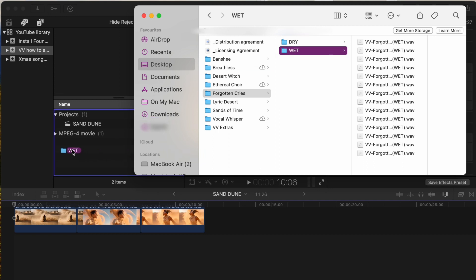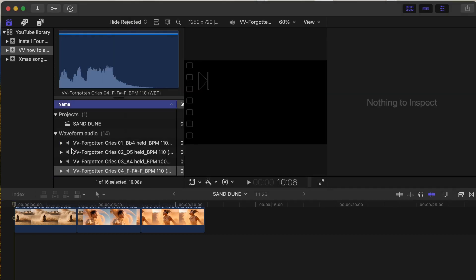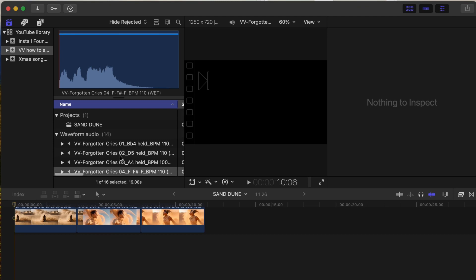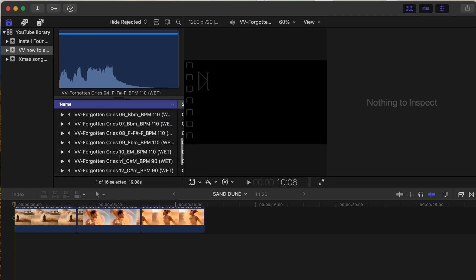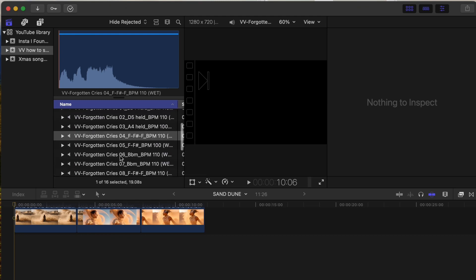I've imported all of the tracks into Final Cut Pro. You can just drag and drop for this. This works the same in any video editing software.